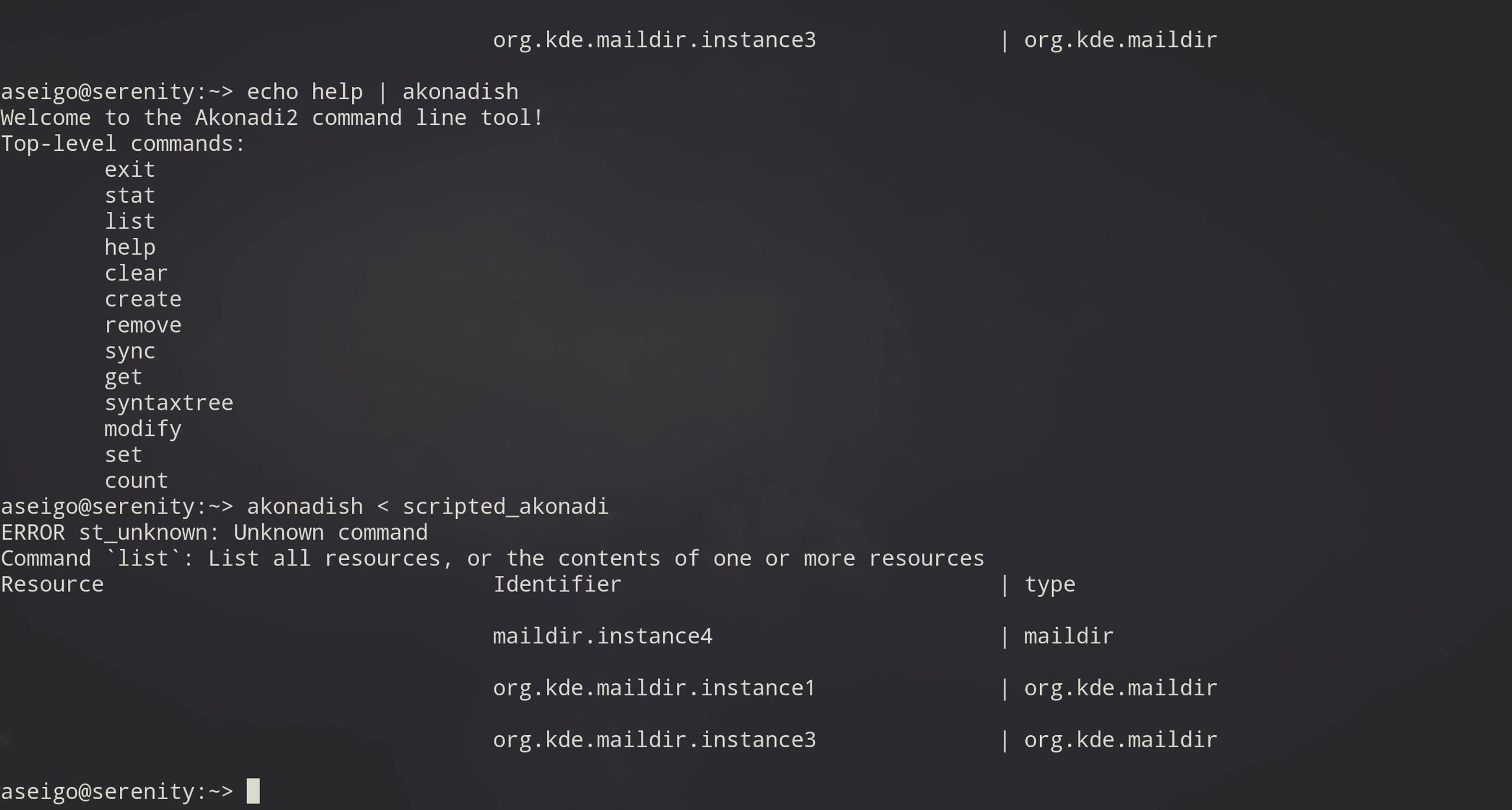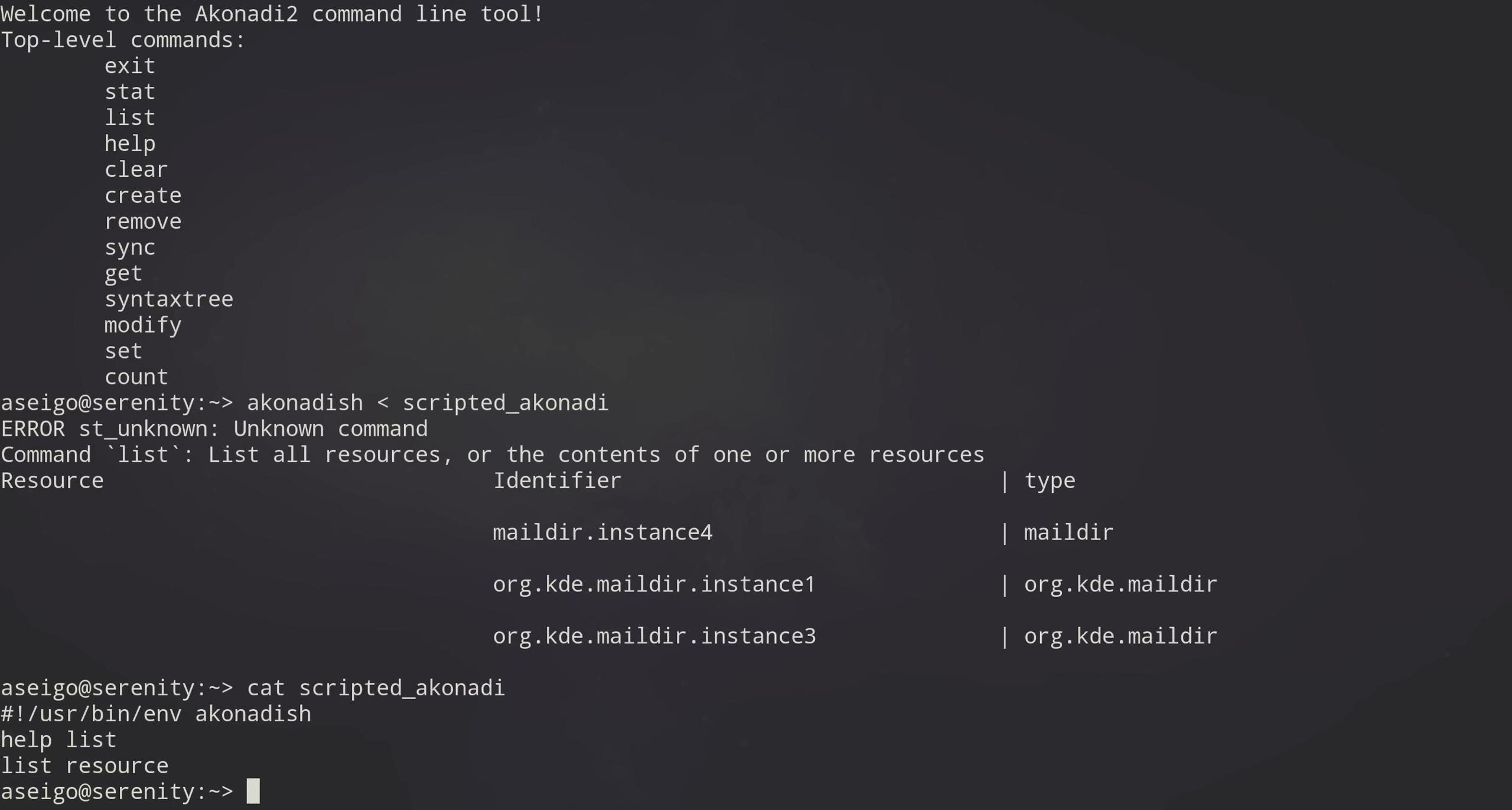In fact, that file scripted_akonadi is, there we are, it's a little script that calls Akonadi SH and has two commands in it: help list and list resource.